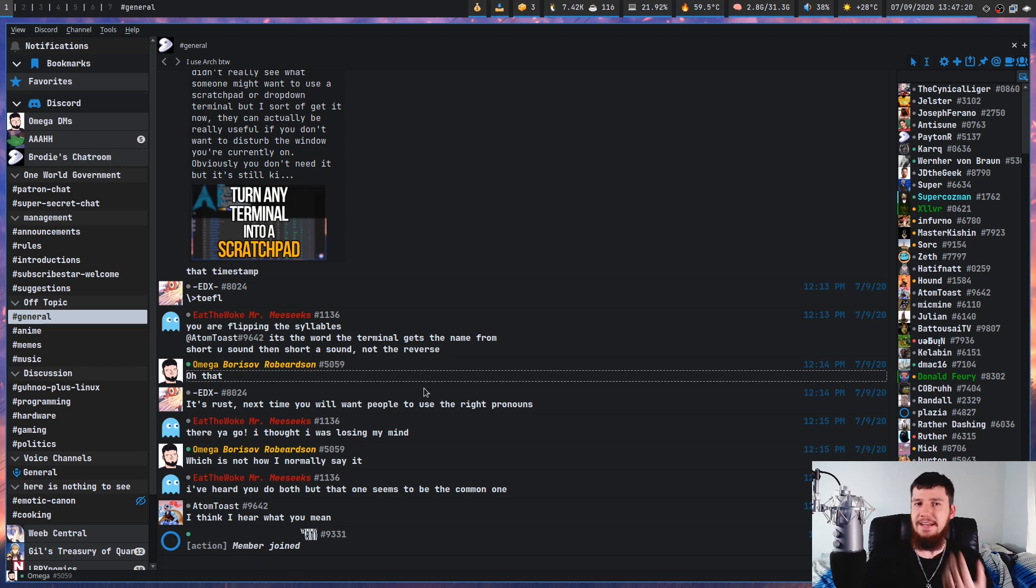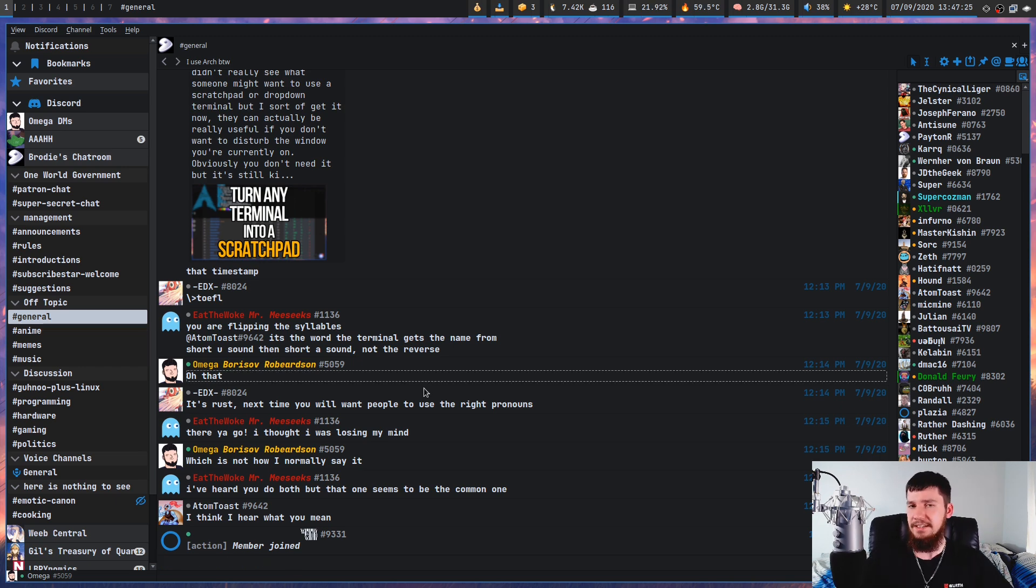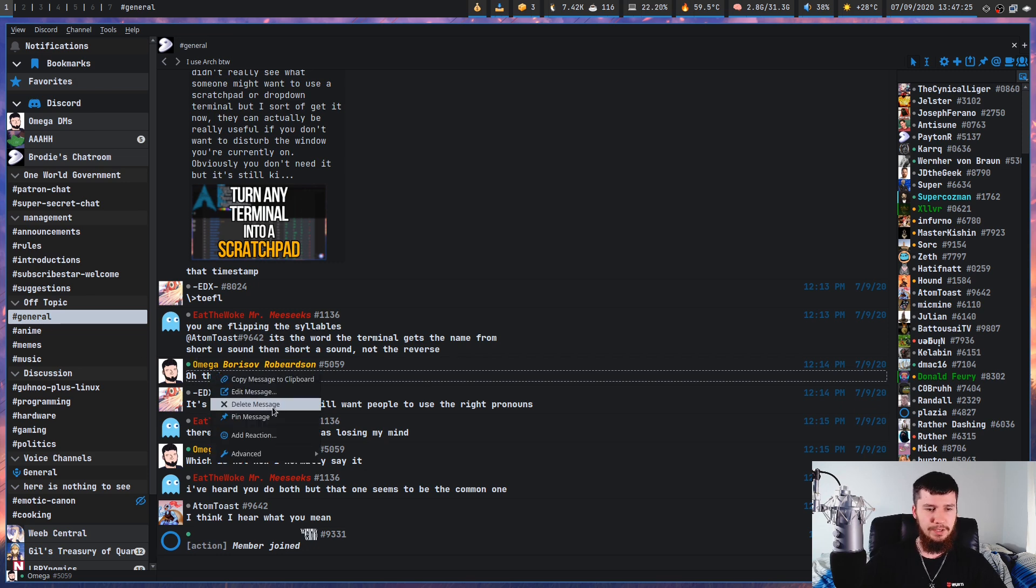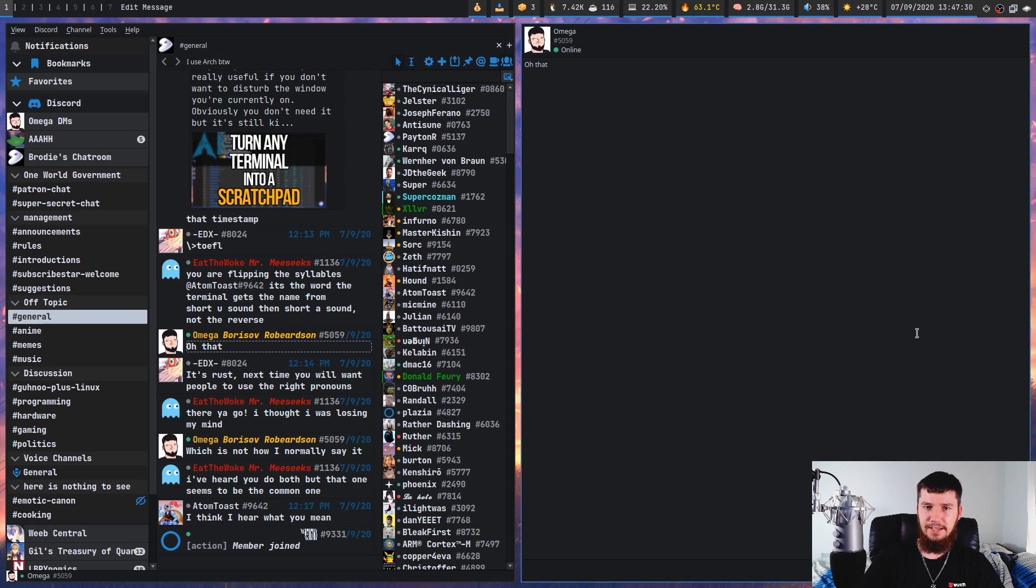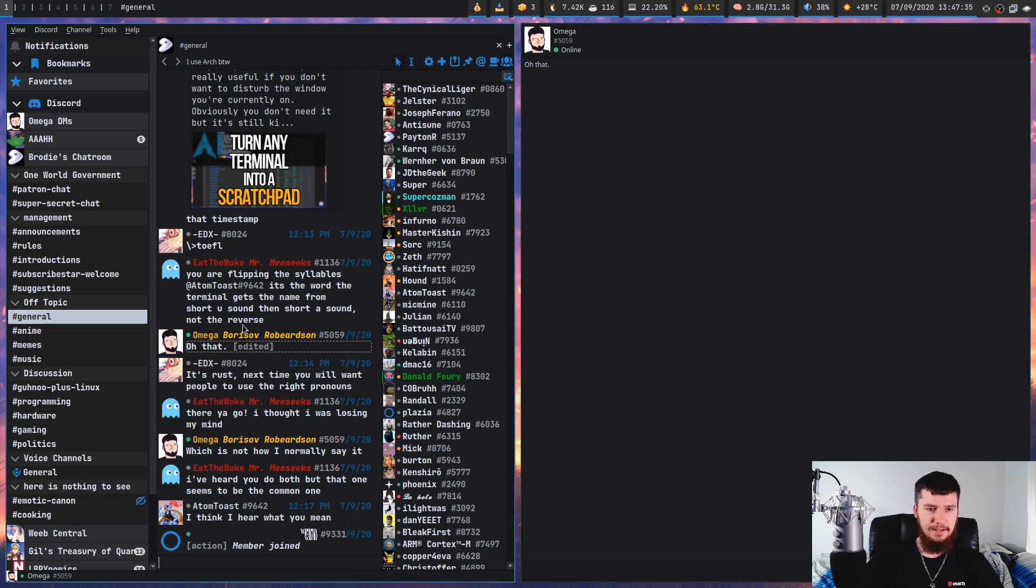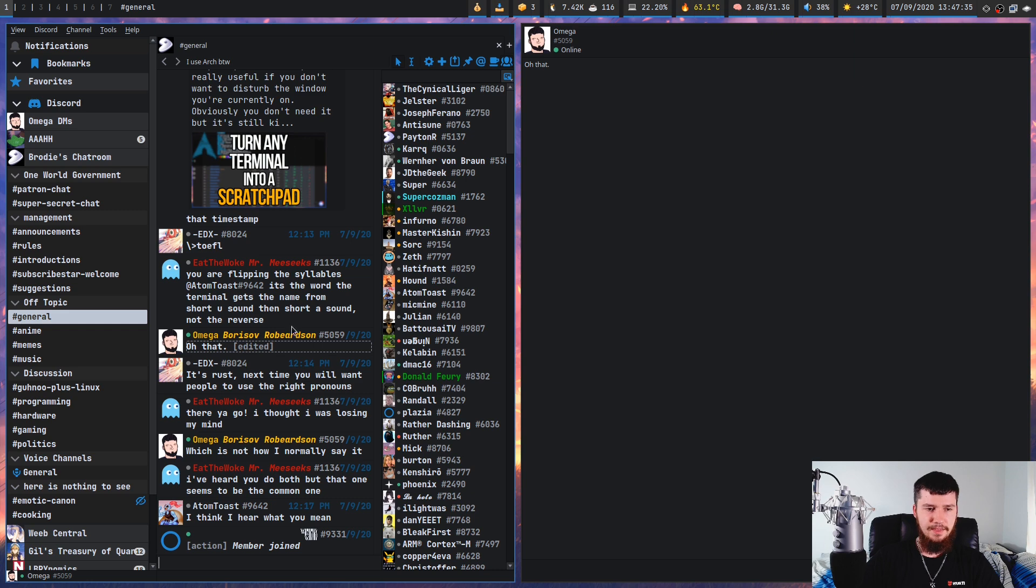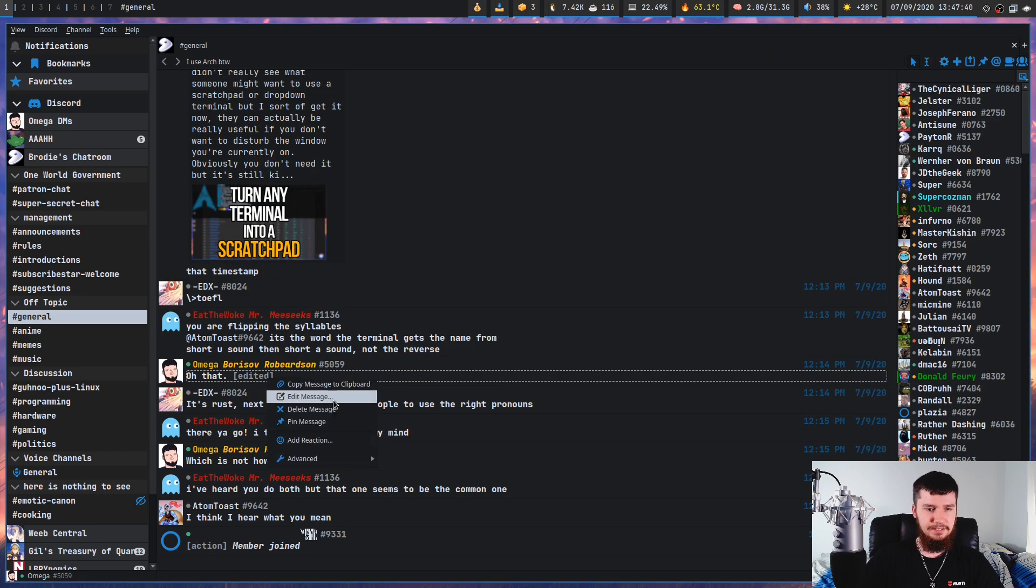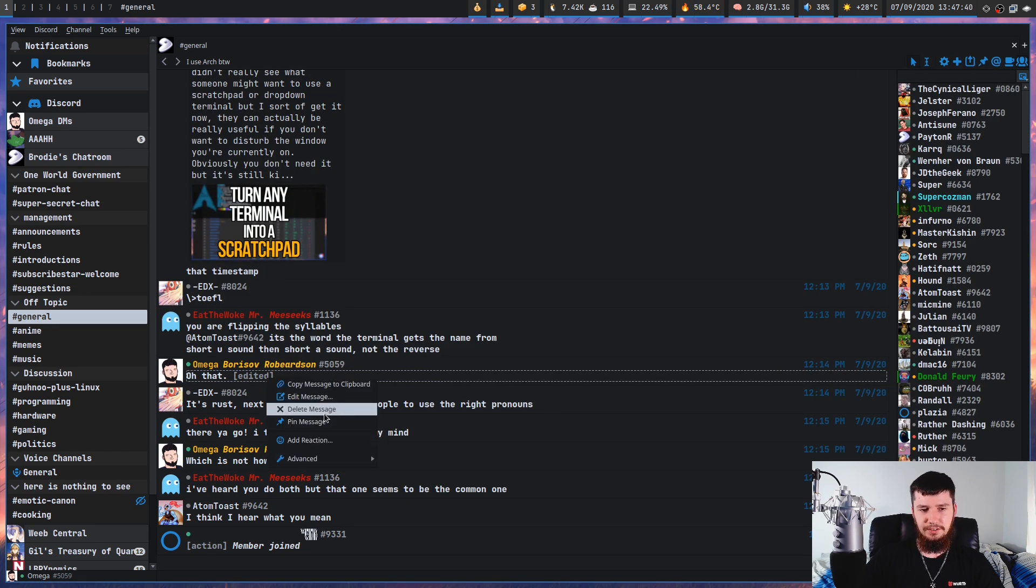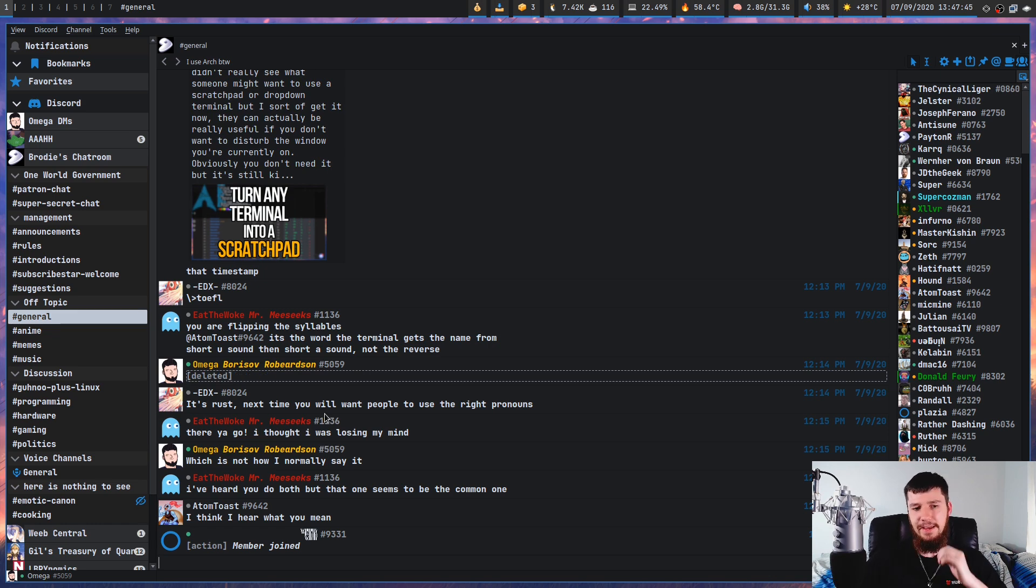And doing things like editing and deleting messages worked exactly as you expect it to. So let's say we want to edit this one right here. We can click edit on this and it gives you a separate dialog to edit this. And if we want to delete this, we can just right click on it, click delete, and then it will delete that. Works as you'd expect.